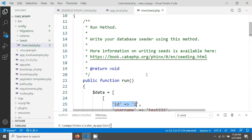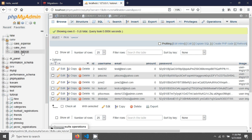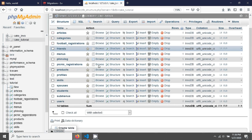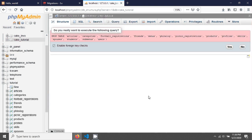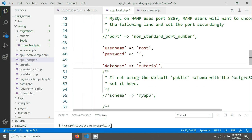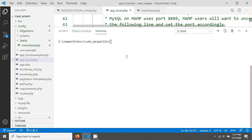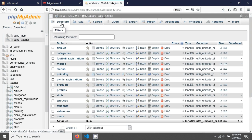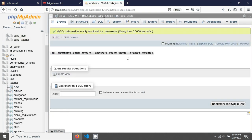Now I want to demonstrate this. I'm going to drop all tables from the cacti tutorial database — select and drop. I've deleted all tables. Now I'm changing back to the cacti tutorial configuration, saving, going to the command prompt and giving the command 'cacti migrations migrate' and hitting enter. You can see all tables have been created, but if you go to users there is no users data yet.